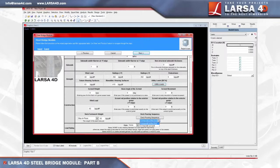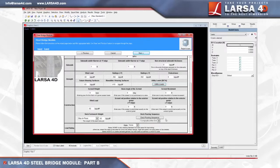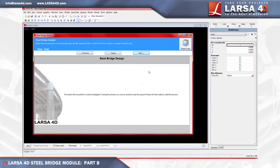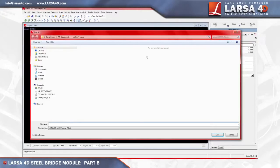Of the options presented under the sequence menu, composite at the end designates that the deck weight is applied during construction and the deck elements gain stiffness after the entire deck is poured. Choosing composite as built will construct the deck with weight and stiffness simultaneously as each segment of the deck is poured. For the purpose of this tutorial, we're going to ignore this feature and click Next, which will call up the confirmation screen, at which point we'll again click Next to start the model generation process.